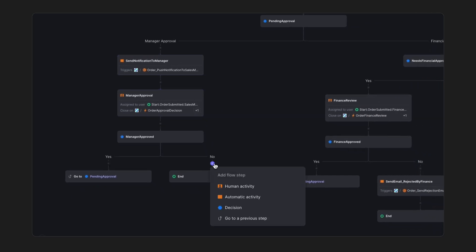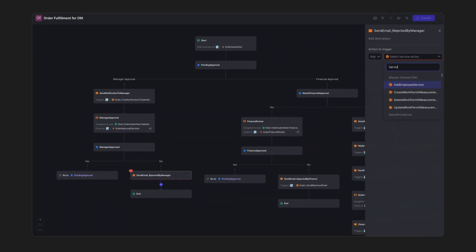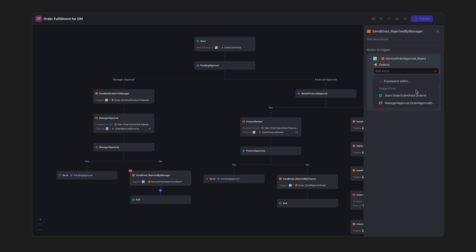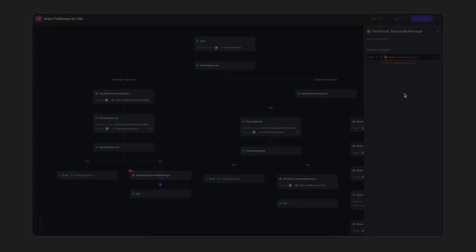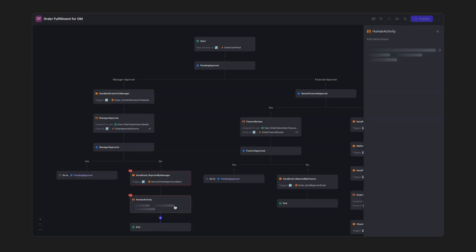But what if the manager rejects the order? Simple. We create an automatic activity to send a rejection email and assign the task back to the submitter.